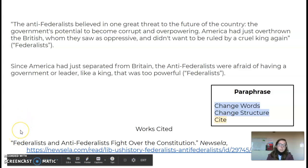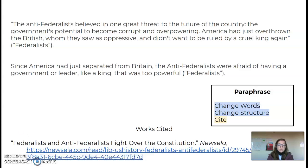It says: the Anti-Federalists believed in one great threat to the future of the country — the government's potential to become corrupt and overpowering. America had just overthrown the British, whom they saw as oppressive, and didn't want to be ruled by a cruel king again. And here's my source.